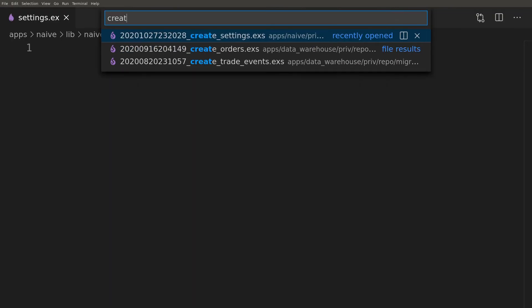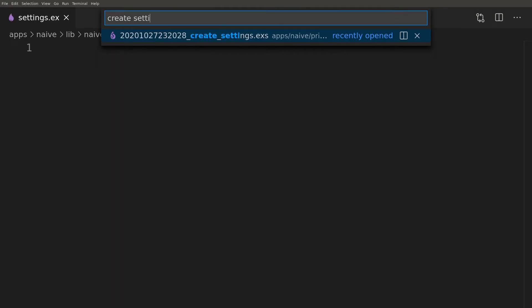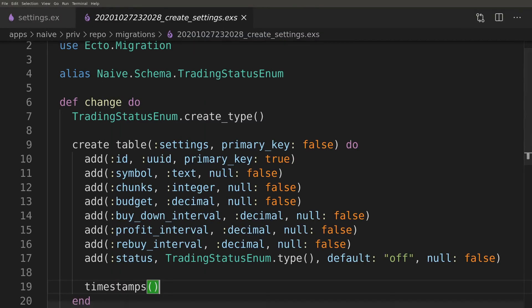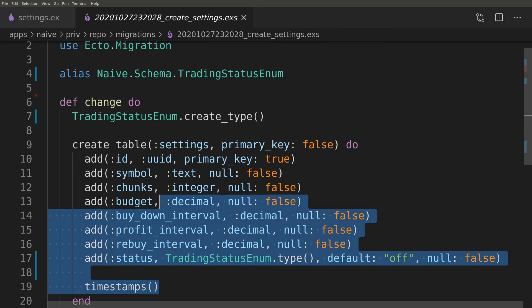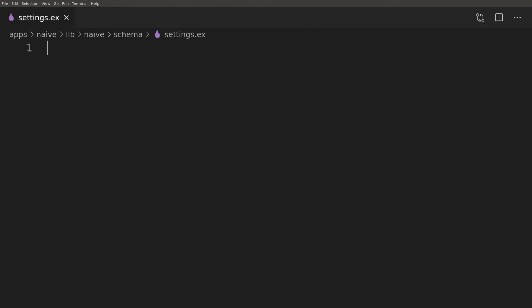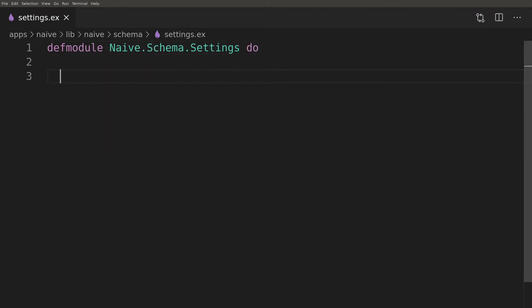Back to the schema for the settings table. We can now copy column names from our migration script and use them as fields in our schema. Here we can also see that the same enum is used, that's why we couldn't define it inside the migration.